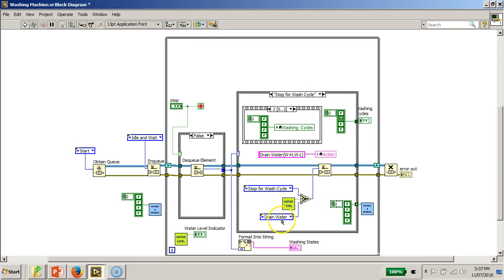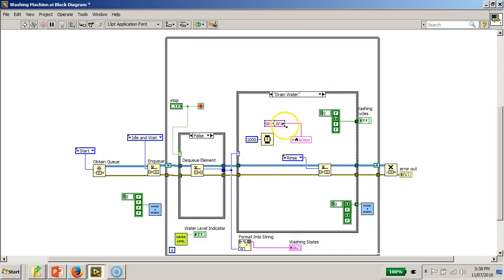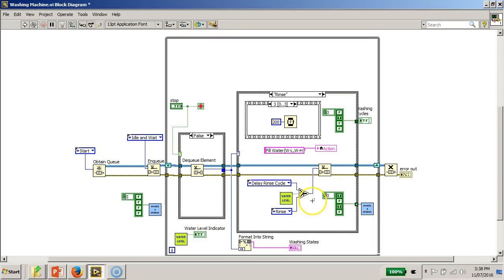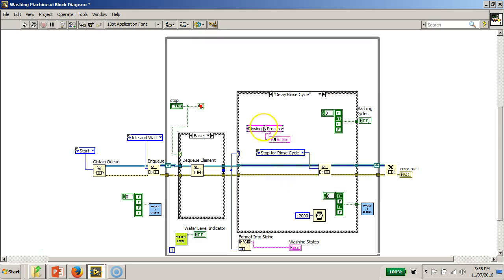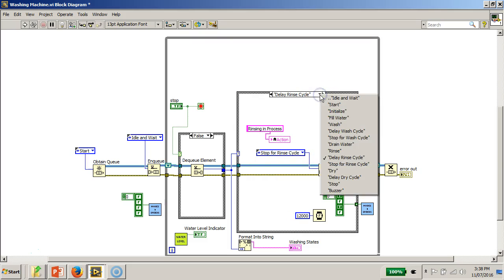After draining water with a short one-second delay, the program goes to the rinse water state. In rinse water, the program asks to fill water again and continues blinking the appropriate LED. The water level status is checked — if high, the program proceeds to the delay rinse cycle state, where a 12-second time delay is applied and the appropriate front panel LEDs are controlled.